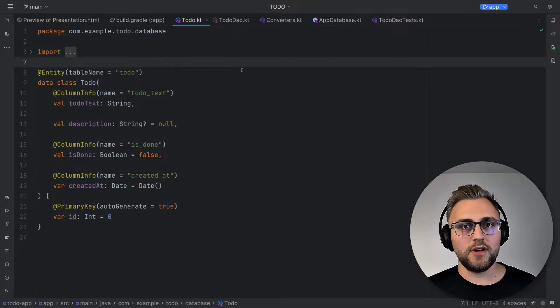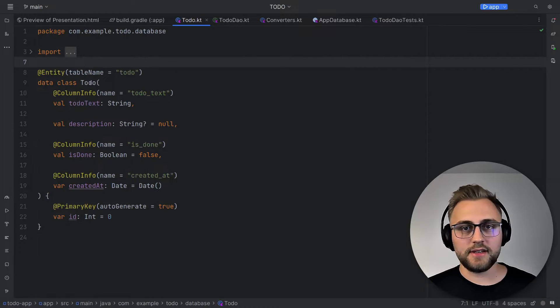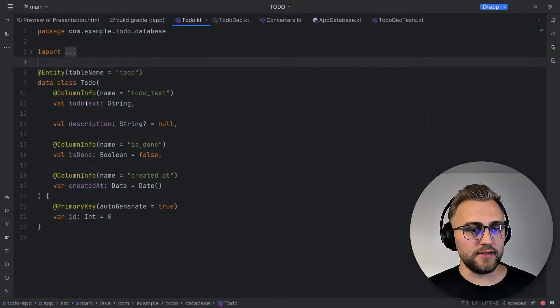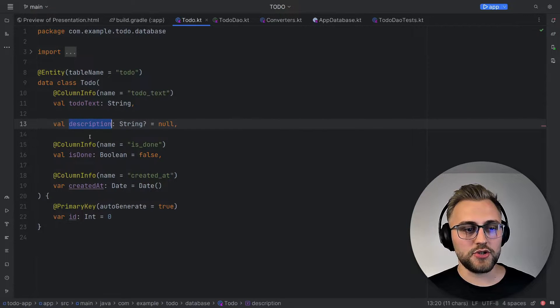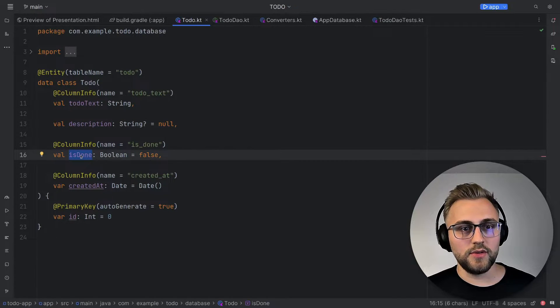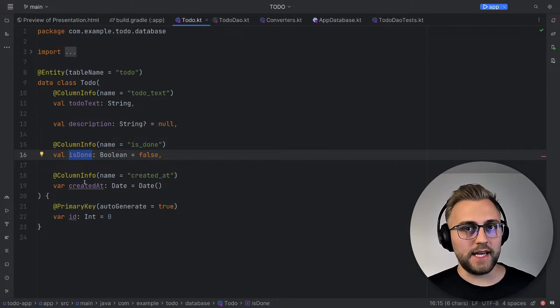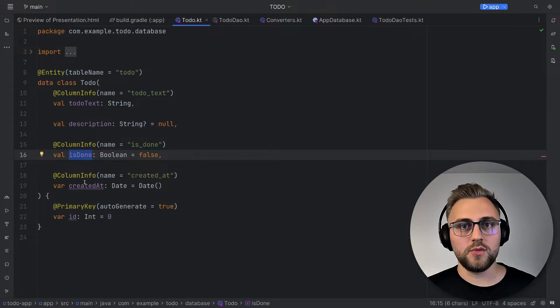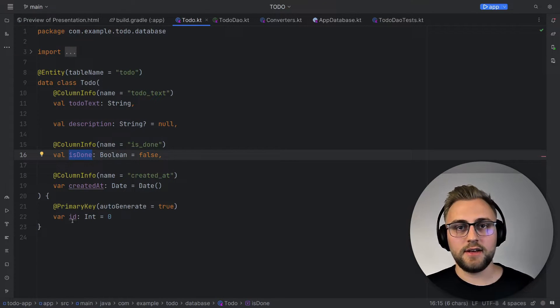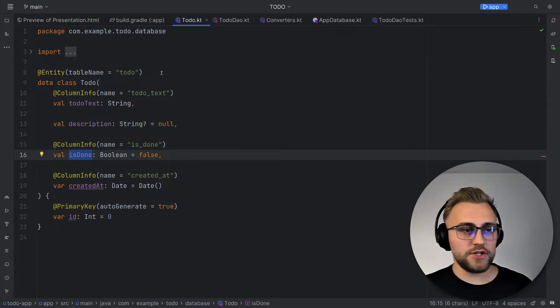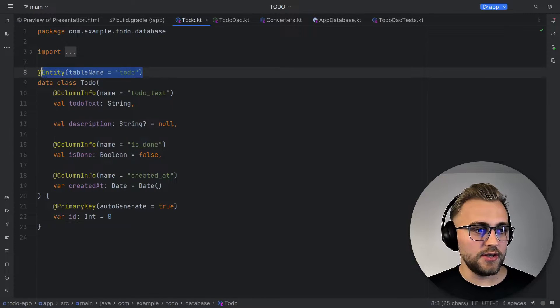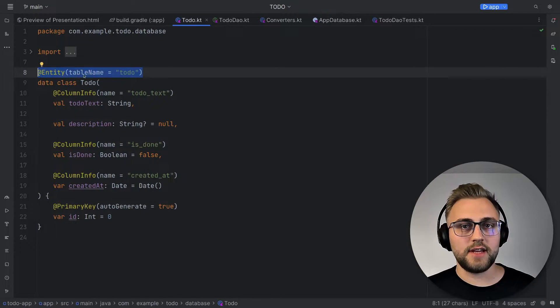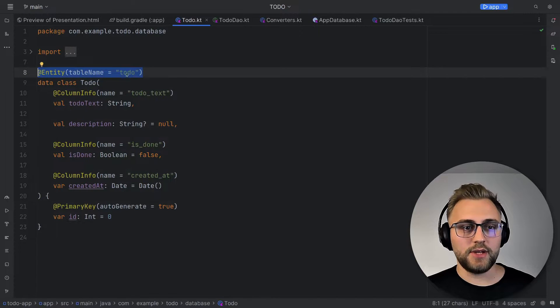Now let's have a look at our entity. The entity is a simple data class for to-dos, which contains a to-do text, an optional description, a boolean for whether the to-do is done or not, a field for the date when the to-do was created, and finally an ID for the database.